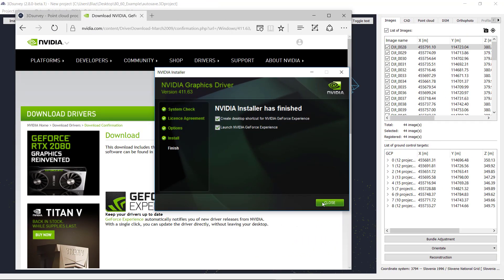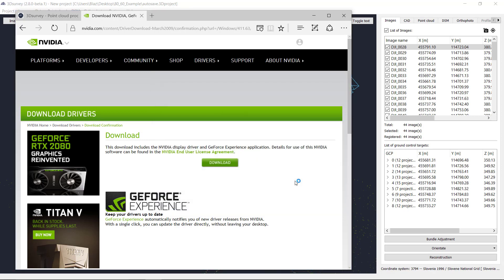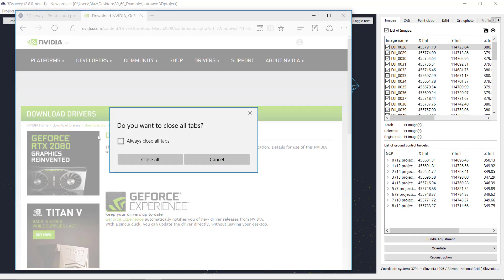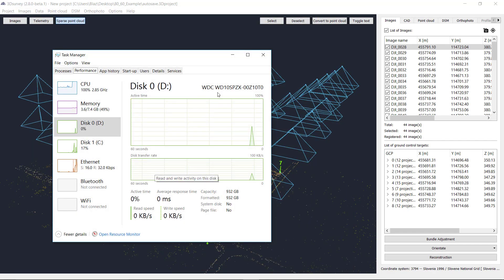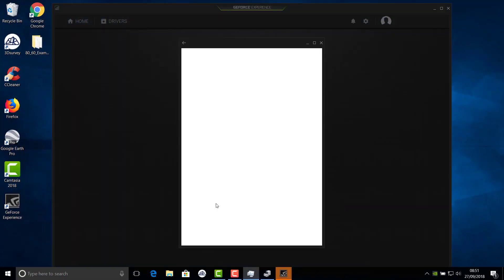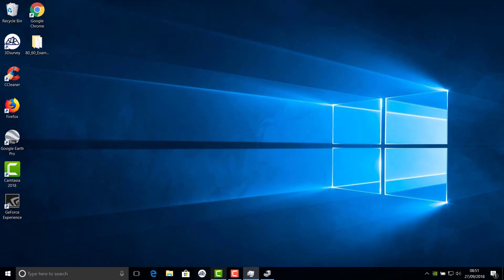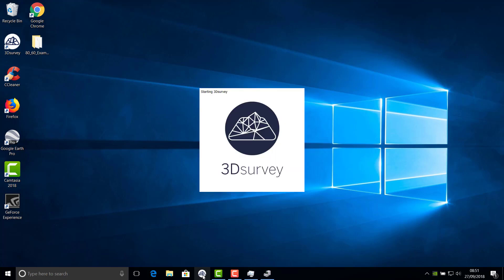We are back and the installation has finished. Let's close this window and close all tabs. The drivers are updated. What we advise you to do is restart the computer to fully apply the new drivers. Now I will just try to run 3D Survey without restarting the computer.